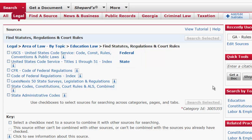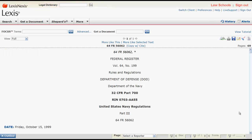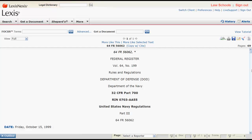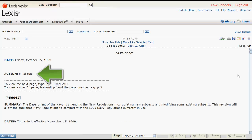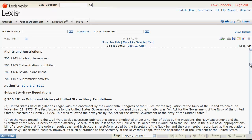Now that we know how to find regulations, let's explore what a regulation looks like in Lexis. Let's first take a look at what a regulation looks like in the Federal Register. The caption at the top of the page can provide you with the citation, the executive department or agency, which part of the CFR is being updated, and the date it was published in the Federal Register. Action is important to be aware of because it will tell you if you are looking at a proposed or final rule. It is also important to look for the effective date of the regulation. Finally, at the end of the table of contents for this regulation, you will find which statute granted authority to the agency or department to create this regulation.